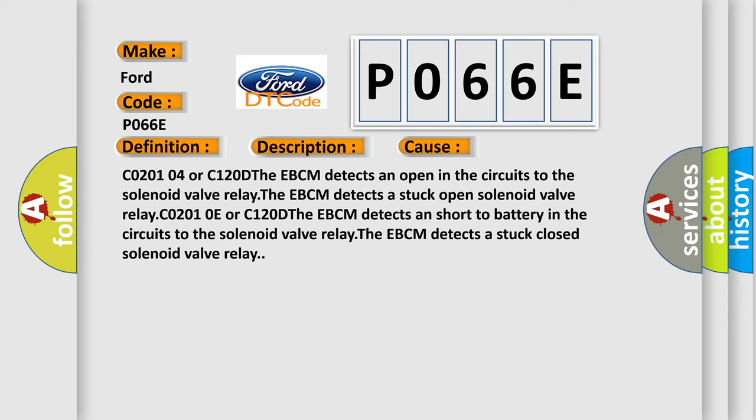C020104 or C120D: The EBCM detects an open in the circuits to the solenoid valve relay. The EBCM detects a stuck open solenoid valve relay. C02010E or C120D: The EBCM detects a short to battery in the circuits to the solenoid valve relay. The EBCM detects a stuck closed solenoid valve relay.